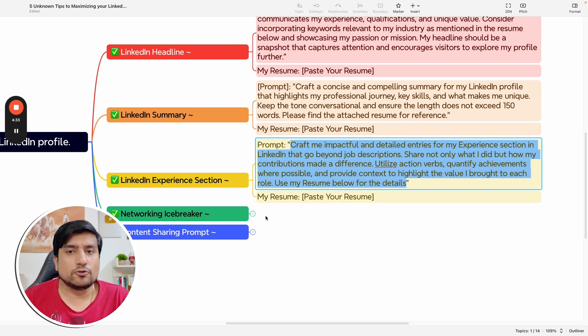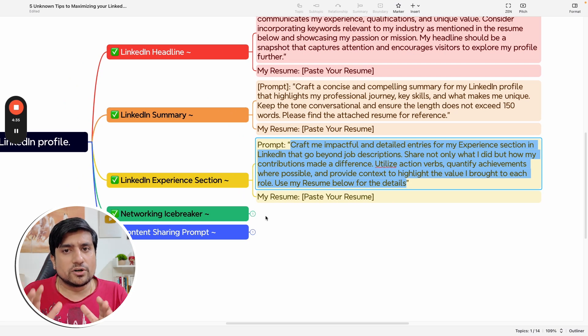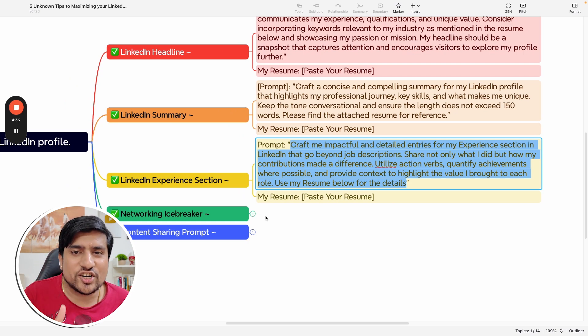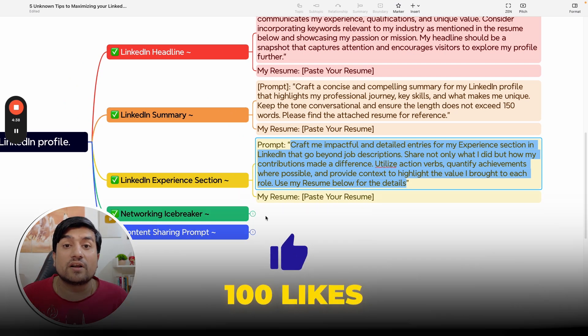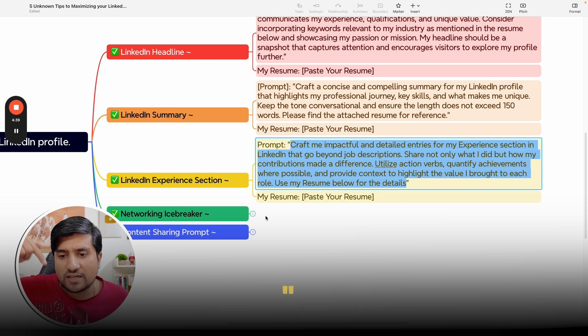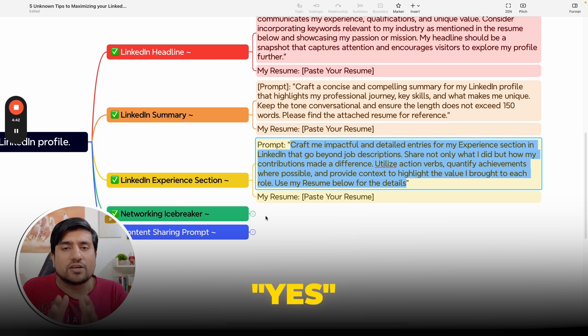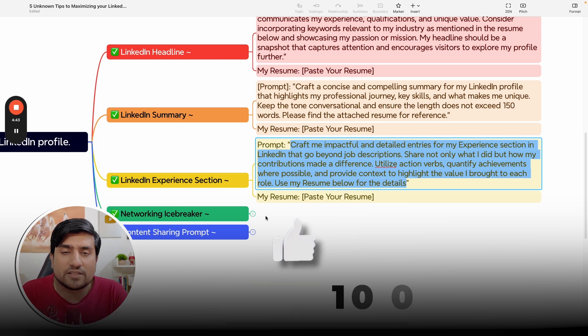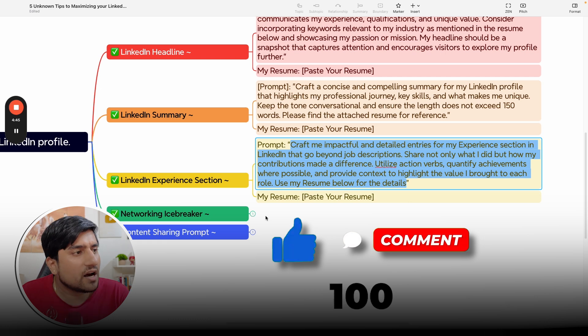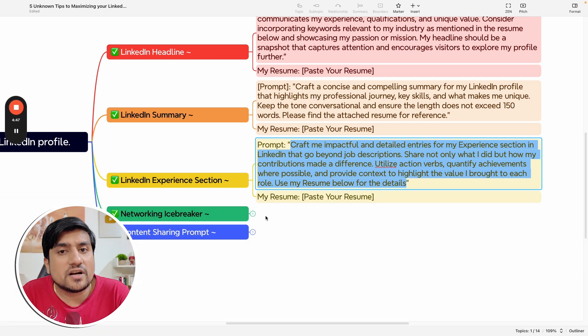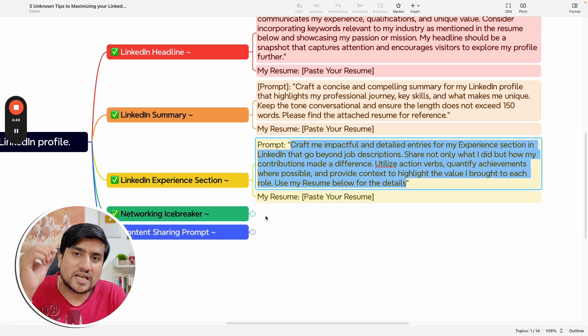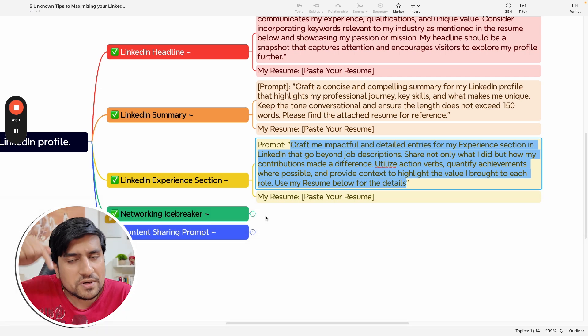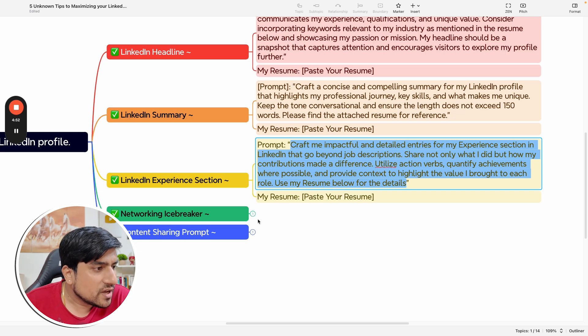If you need all these prompts, what you need to do is like and share this video. Make sure we have a hundred likes and just comment 'yes' in the chat so that I can give you all the prompts. That document will also be available in the description afterwards.